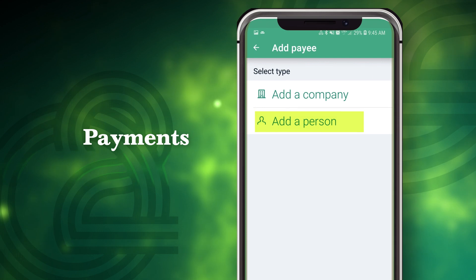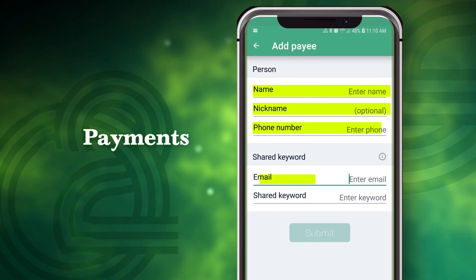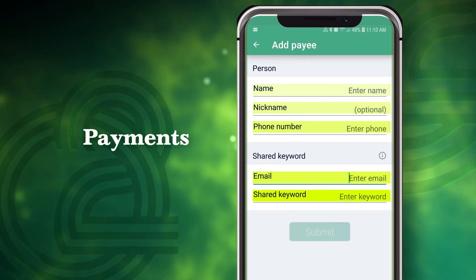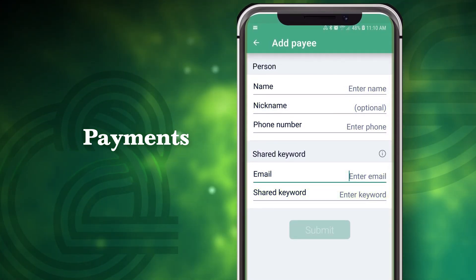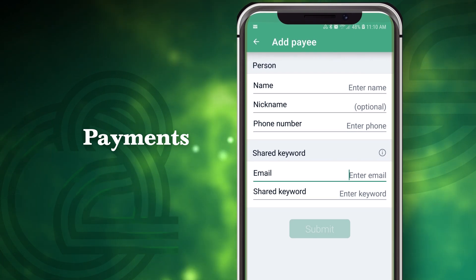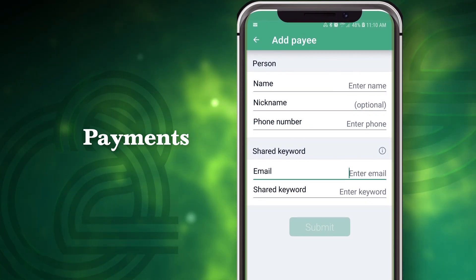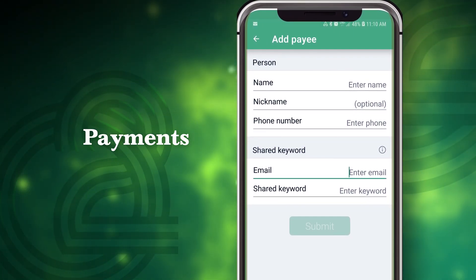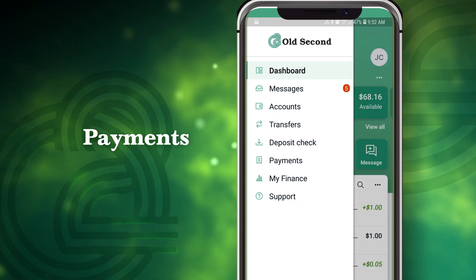When adding a person as a payee, fill out the information for the payee and include a shared keyword. The keyword you choose will be shared with the payee. An email will be sent to the payee, who will enter the keyword to accept the payment.